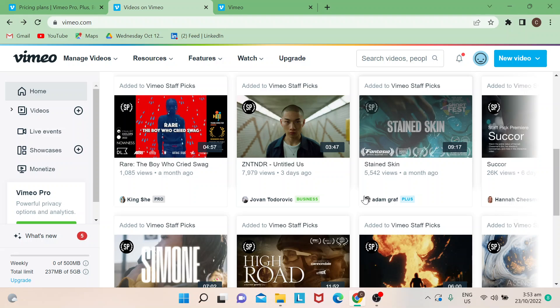Hi guys, welcome back to our channel. In today's video I will show you how to remove title in Vimeo.